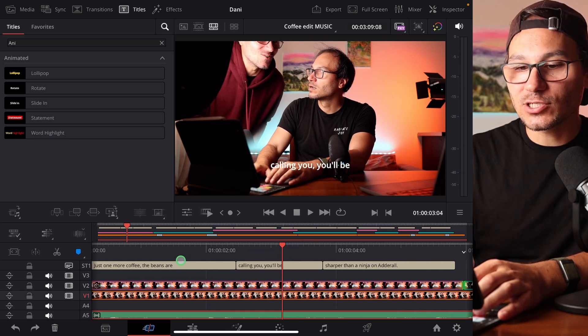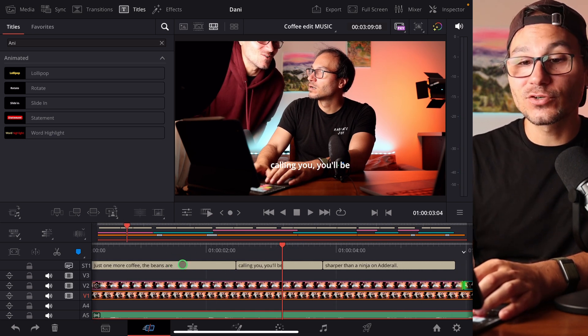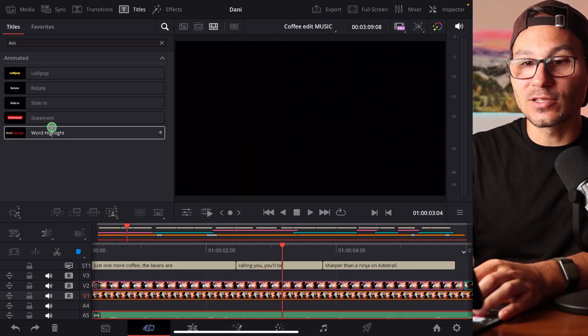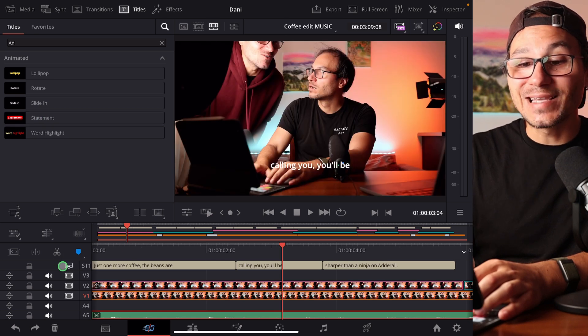But the cool thing now is you can actually highlight these captions in different versions. So for example, I can use this animated subtitle on top of the entire track. So maybe I'll try this on my iPad.